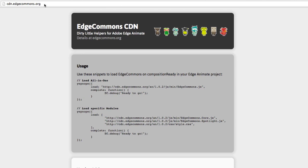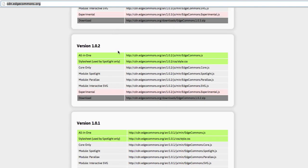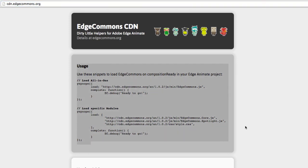To load the extension library into your project, you can either use a CDN distribution or download the library and load it from the local file system. In both ways you would use the yepnope function to load the library into an Animate project, usually at composition ready or creation complete. Then you can start using the different modules or core functions.